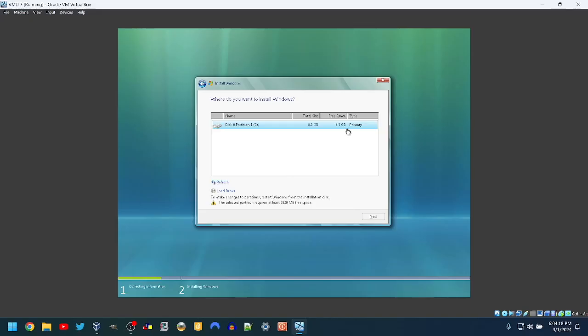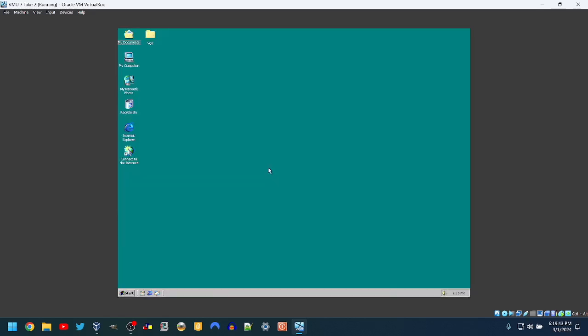Okay, 6.3 gigabytes of free space. I'm going to have to upgrade it to 10. Okay, on another fresh new install.